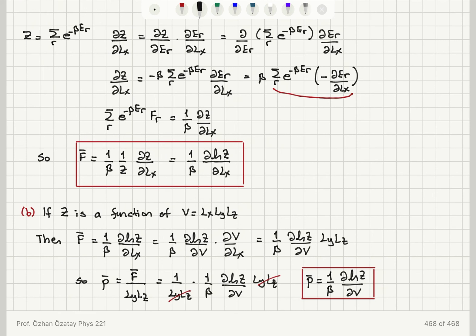If the partition function is a function of volume, we take its derivative with respect to lx by first differentiating with respect to volume and then applying dV/dlx = ly·lz, which is the cross-sectional area of the right wall. Dividing F-bar by the area of the right wall gives the mean pressure exerted by the system, which is (1/beta) d(ln Z)/dV.